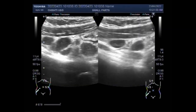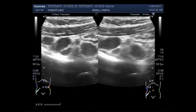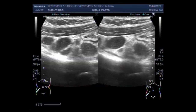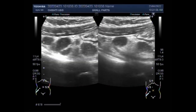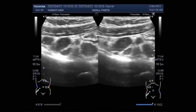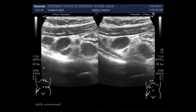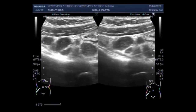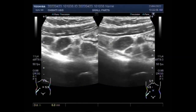Mesenteric lymph nodes are considered to be enlarged when their short axis is 8 millimeters or more, although 3 millimeters has previously been used as the upper limit for the short axis diameter of mesenteric lymph nodes. Up to 39 percent of healthy normal patients have lymph nodes larger than this.